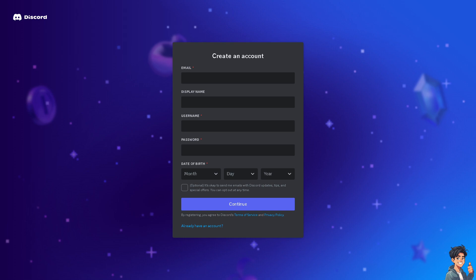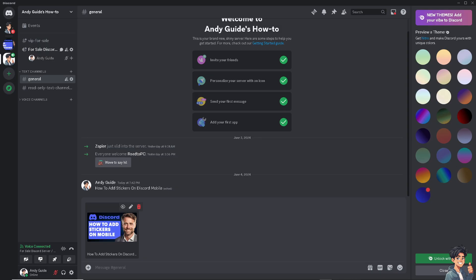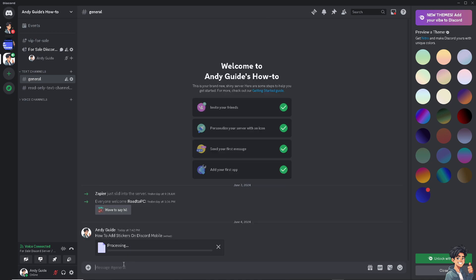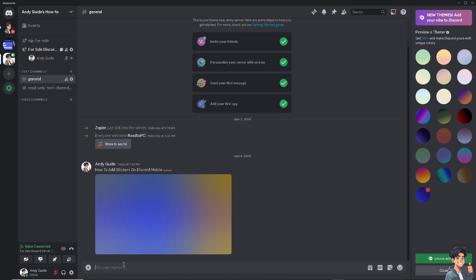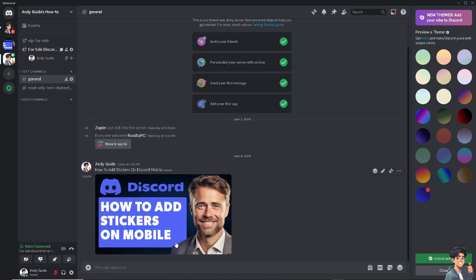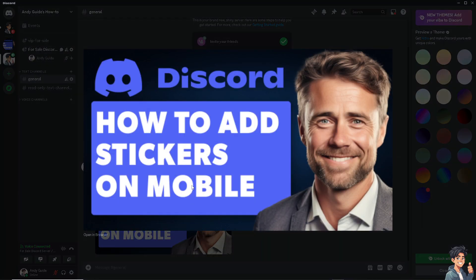The idea of adding stickers provide a fun and visual way to express emotions and reactions beyond standard text and emojis, because they allow you to personalize your messages, make conversations more engaging and unique.